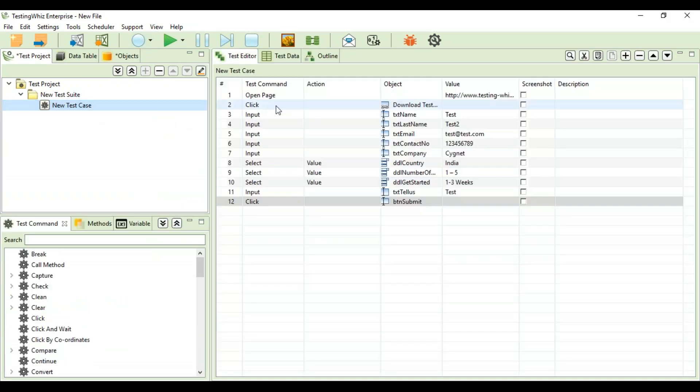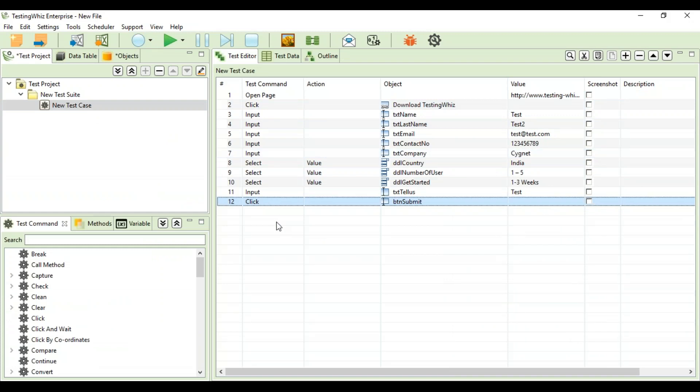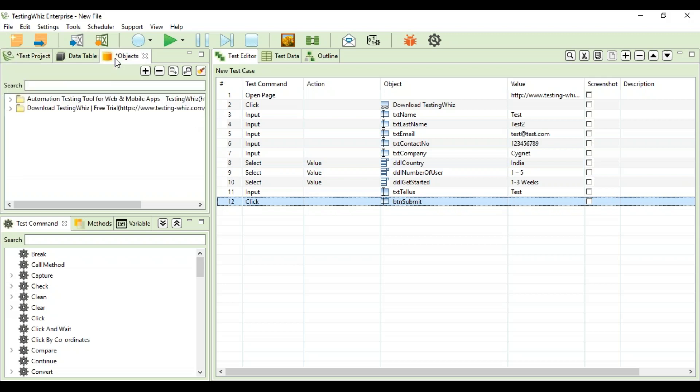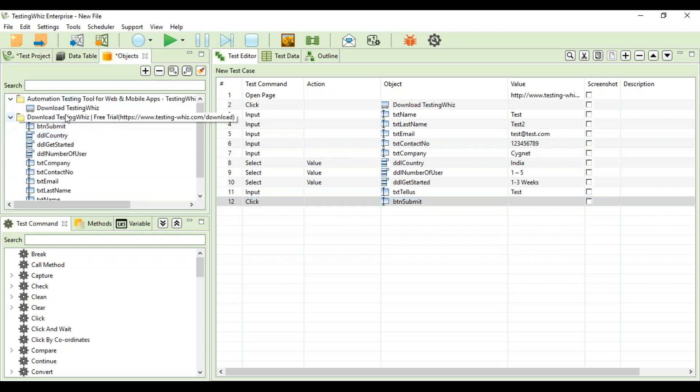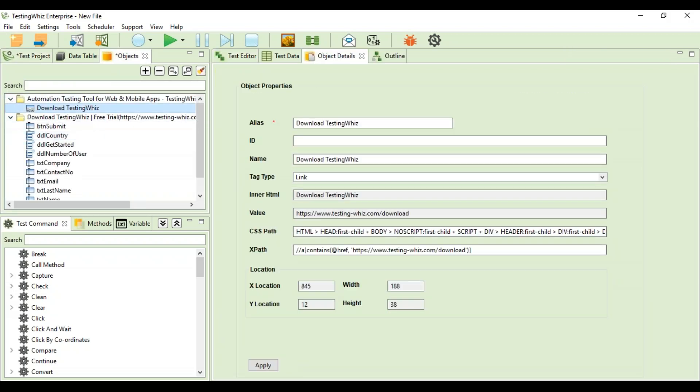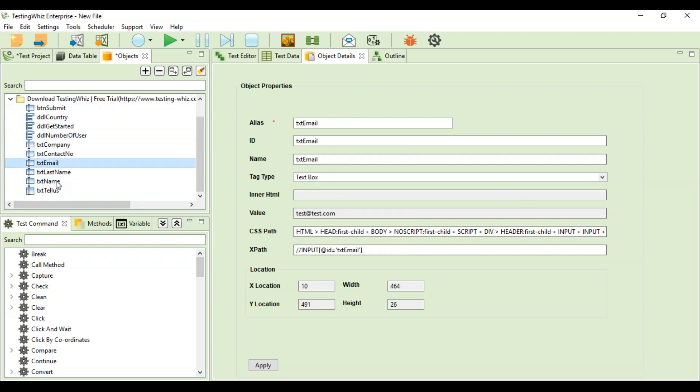You would see the case prepared with all the values I have put in there, all the commands here. The object repository of the tool has all the objects where I have clicked upon. As you can see, I have clicked on download TestingWhiz. The object properties like alias name, ID, tag type, inner HTML, value, CSS path, and XPath is fetched by the tool for all the objects.